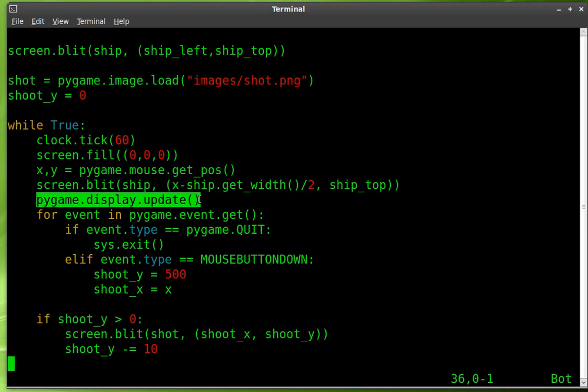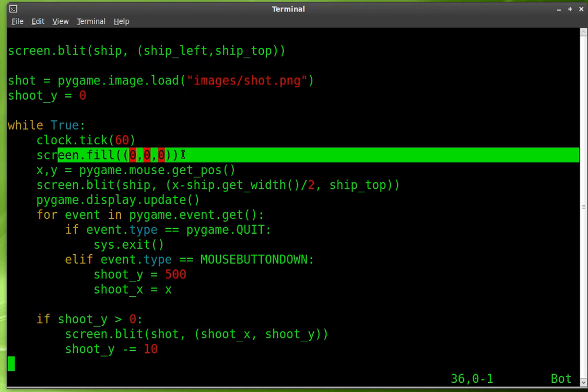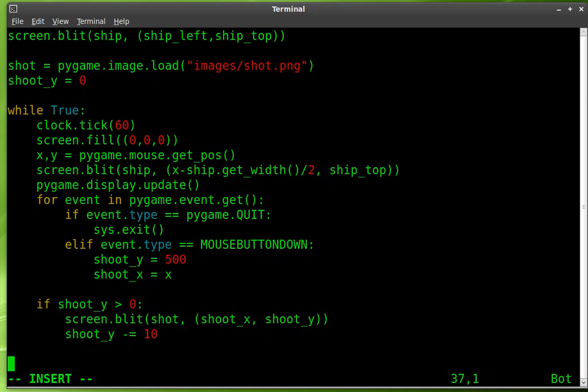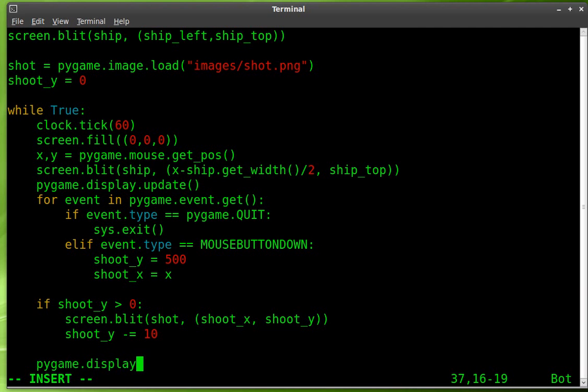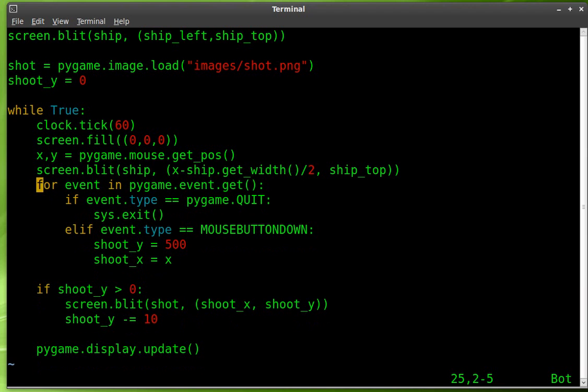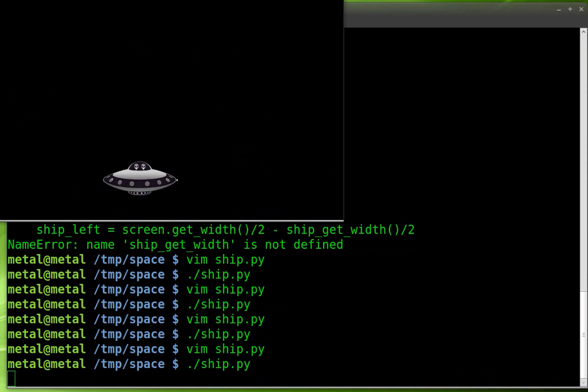This update screen really should go down after this because what's happening is we're drawing the shot onto the screen, but before the screen's updated, we're looping back around and clearing out the screen. So it's very important sometimes where you place stuff. So let's go pygame dot display dot update down here. And at this point, we can definitely remove it from up here. So remove that line, save it. Now run it.